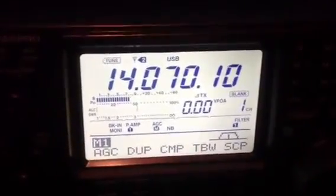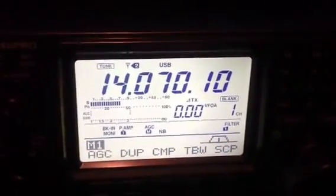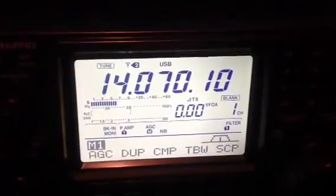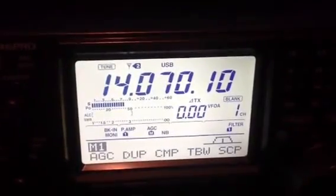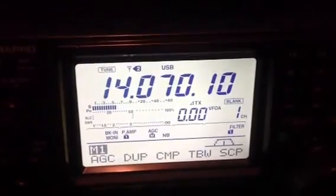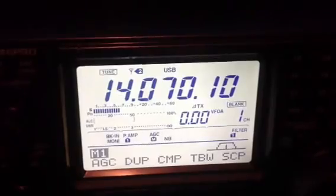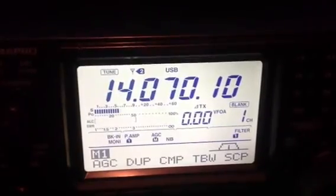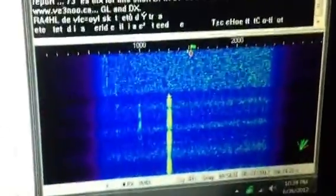Stan Jibalisco here. I am currently tuned to 14.07010 MHz on the 20 meter ham radio band, listening to some phase shift keyed signals. Well, there was one. Now the little band is entirely devoid of signals. Hopefully something will come back. Here we go.